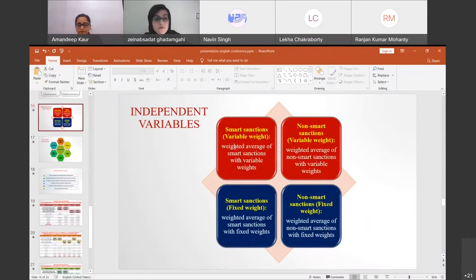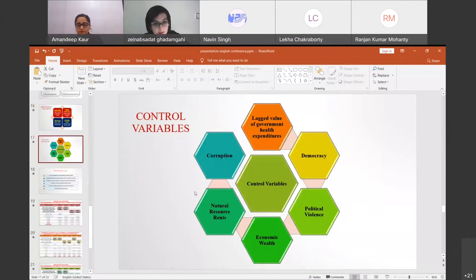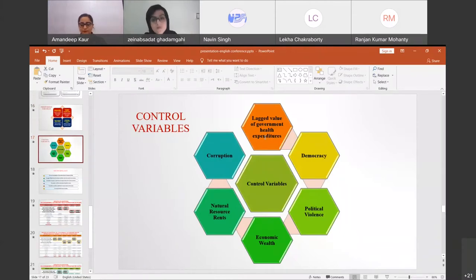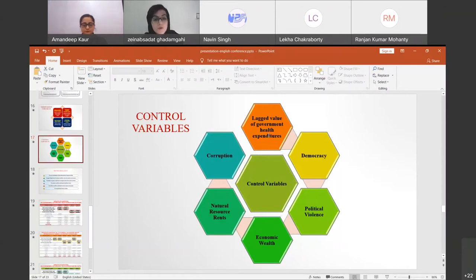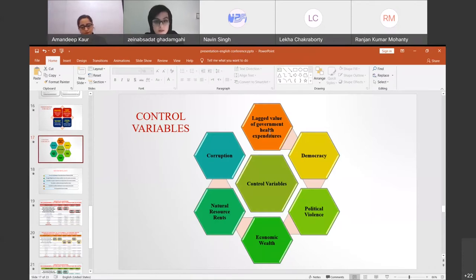We have two types of sanction variables: with variable weights and with fixed weights. For control variables, the first is the lag value of government health expenditure, included to correct the autoregressive process of the dependent variable. Government health expenditures are most likely to remain constant due to lack of dramatic fluctuation in health workers or high stability of health infrastructure maintenance costs.